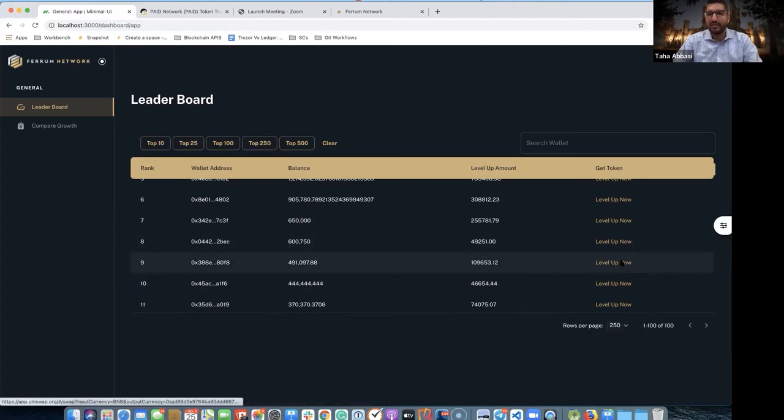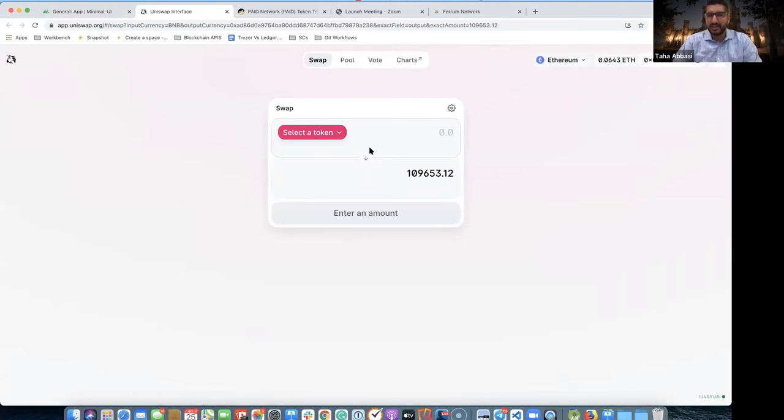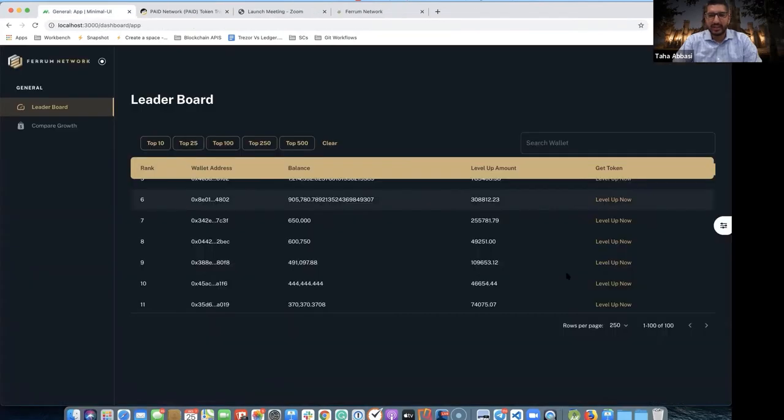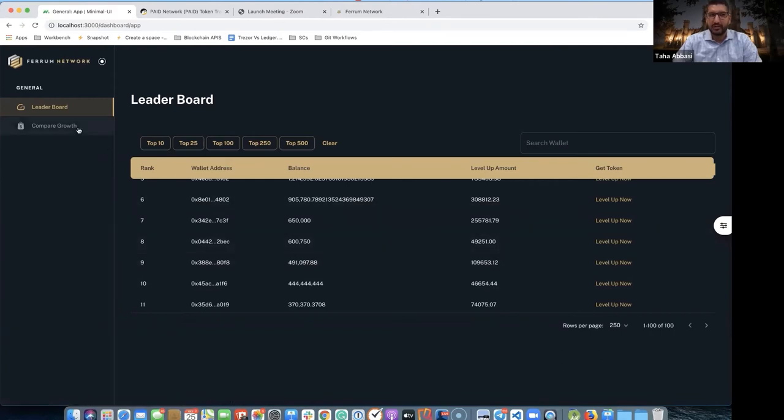You click that and it takes you specifically to that specific DEX. In this case I've mapped to Uniswap, puts in the token contract address of that specific DEX as well, and you can purchase those tokens right there. We can do this for Uniswap, Apeswap, whatever DEX that you're mapped to, and it'll take you directly over there.